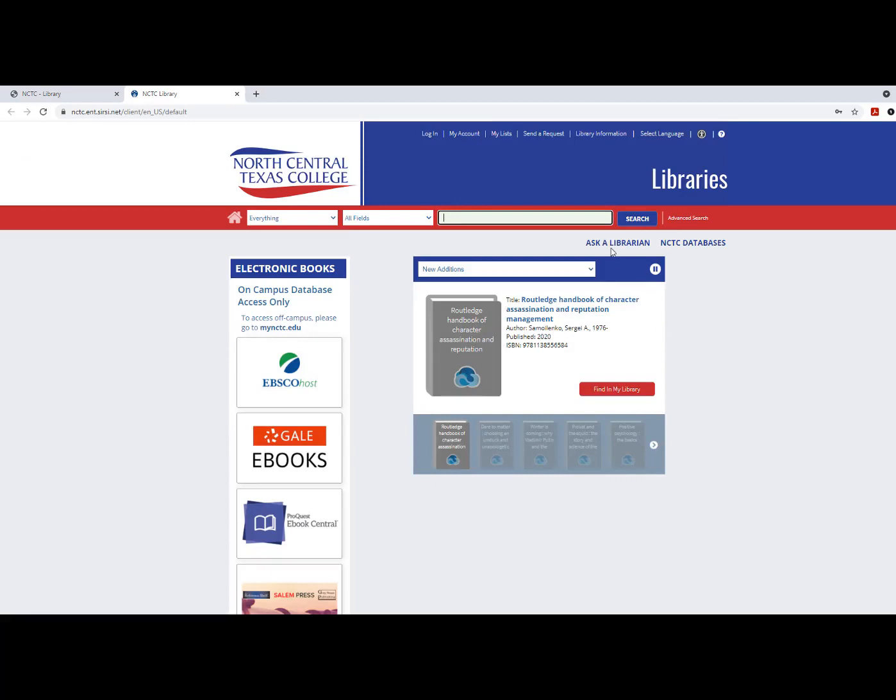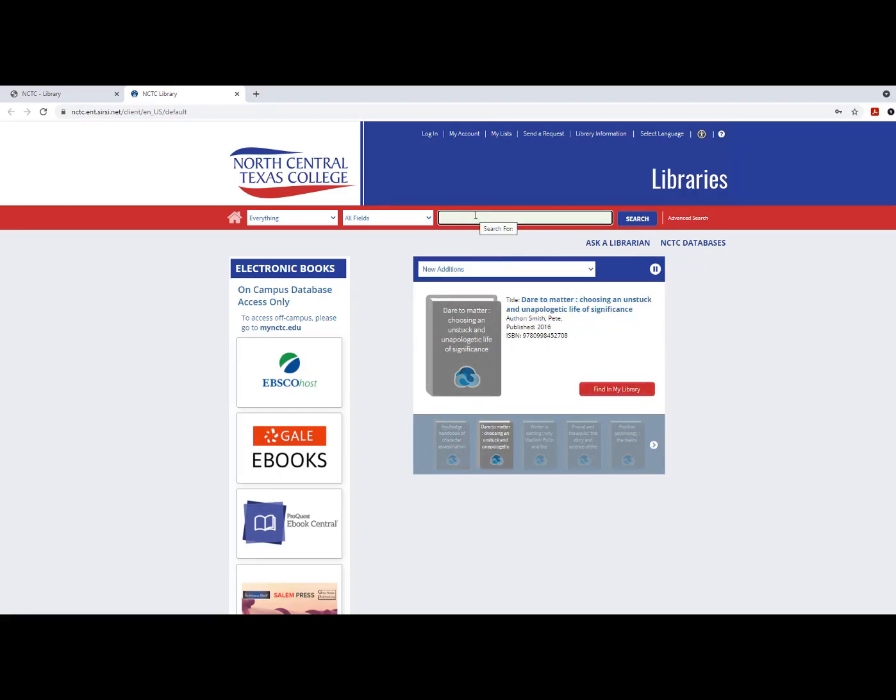The Library Catalog page will open in a new window. You may search the library for physical and digital materials, such as books, by typing search terms into the search field.